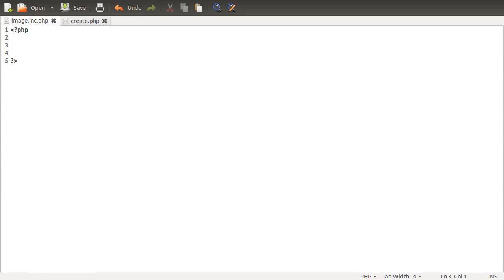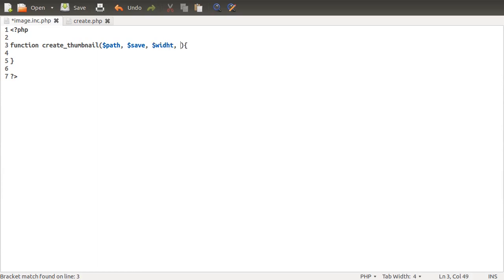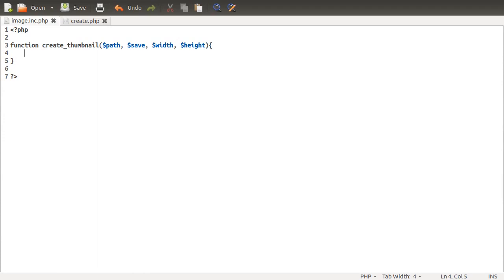Let's go to the editor and start with the back-end image.inc.php file. The first thing we're going to do is define the outline of the function. We're going to create a new function called create_thumbnail. Then we're going to add some parameters: the first is path — the location of the file we want to make the thumbnail from — then save, which is where we want to save the thumbnail to, and then width and height, which will typically be something like 100 and 100 for a nice square image.